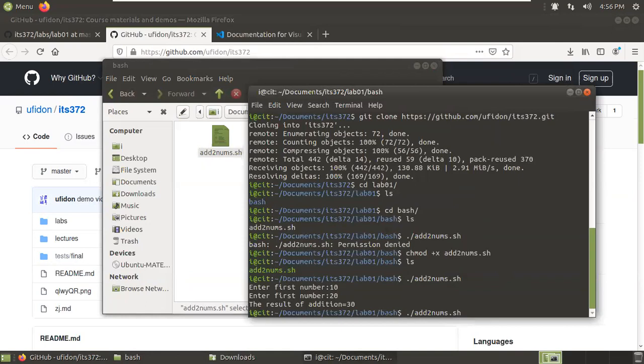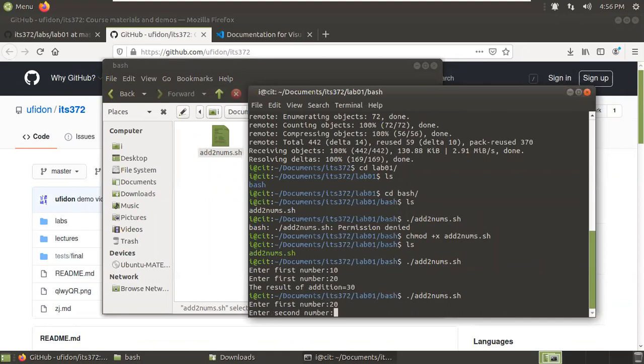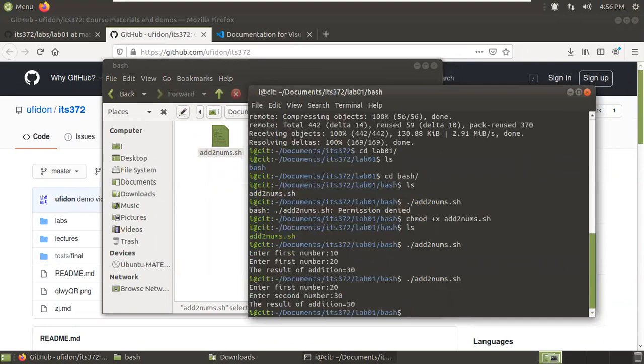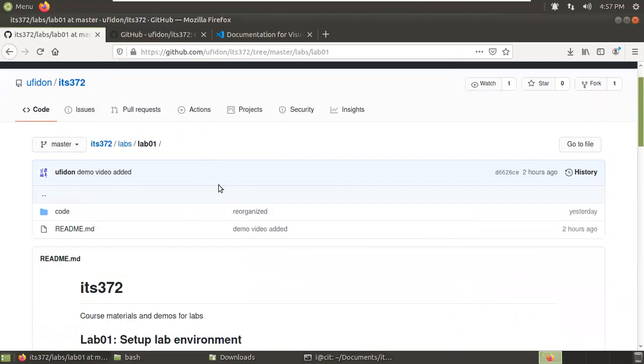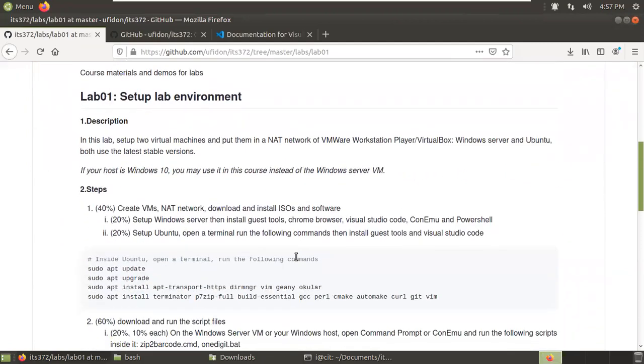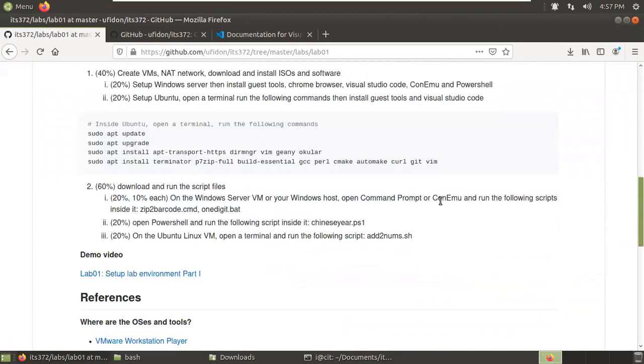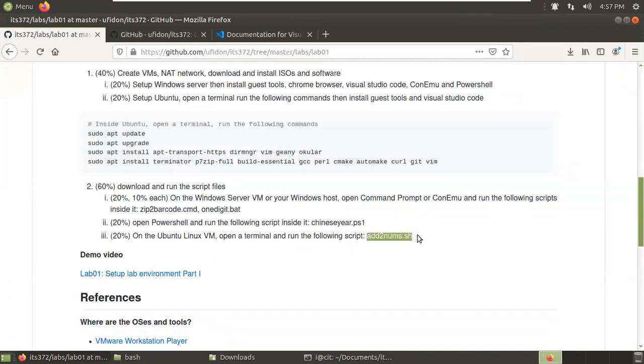Close it. And now we run it again. 'Enter the first number', 20. 'Enter the second number', 30. It shows the result is 50. It looks good. Now we completed all the tasks for Ubuntu: install Visual Studio Code and run this script add-two-nums.sh.